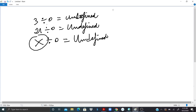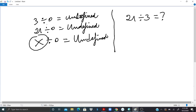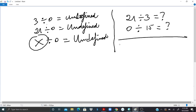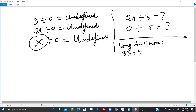Now solve these by yourself: 21 divided by 3, zero divided by 15, and for long division: 23 divided by 9. Put the answers you find in the comment section. We'll stop here for now.